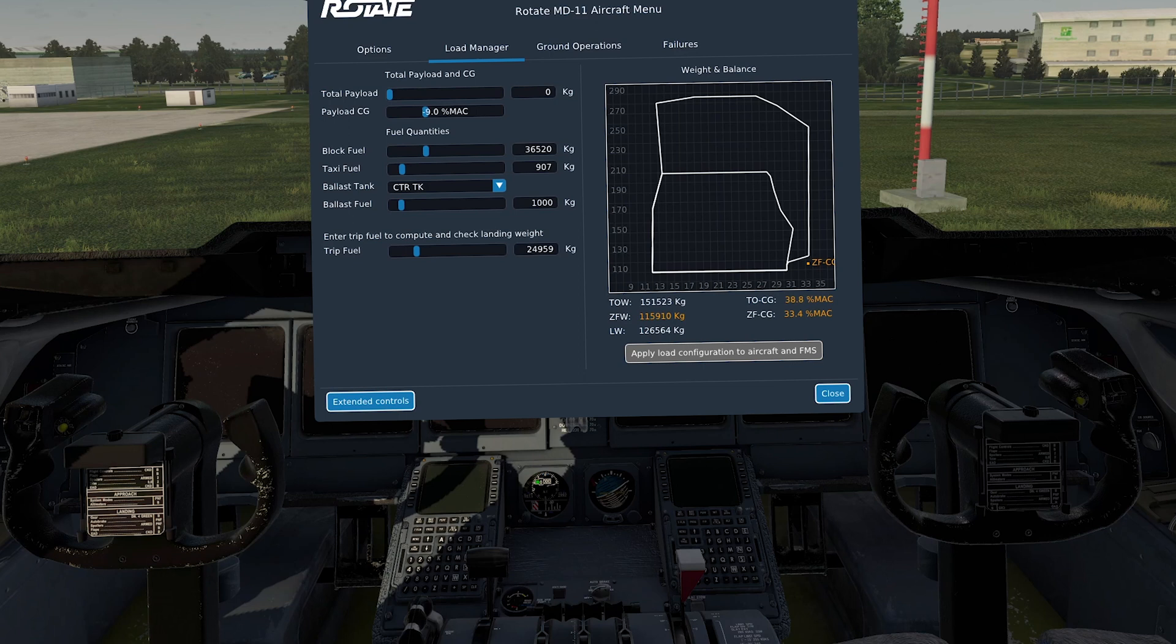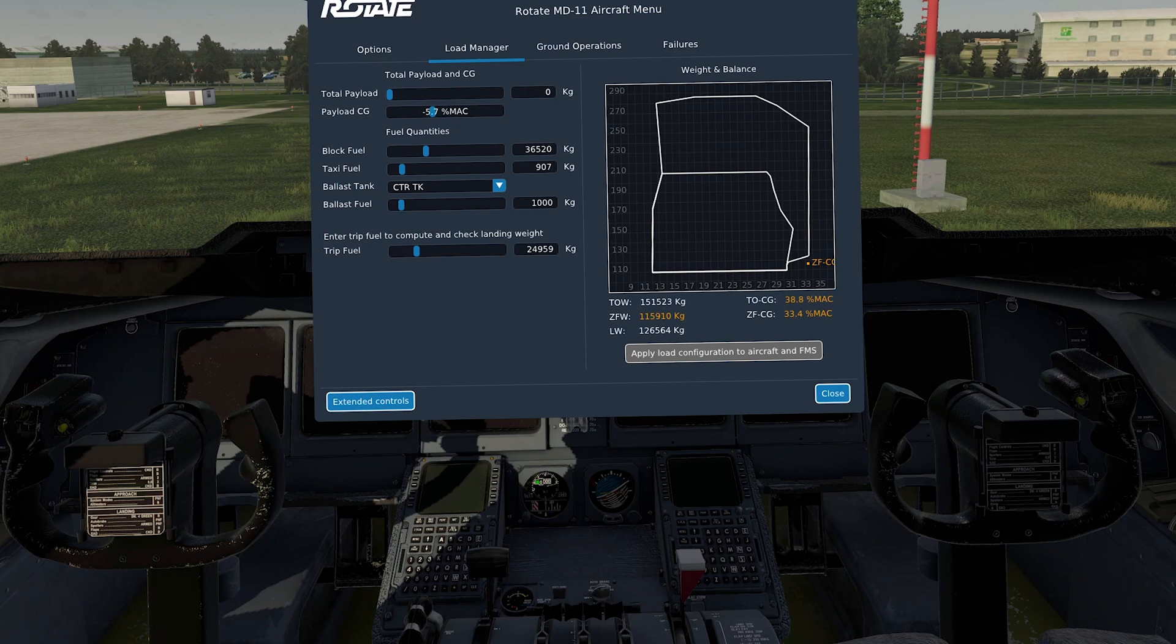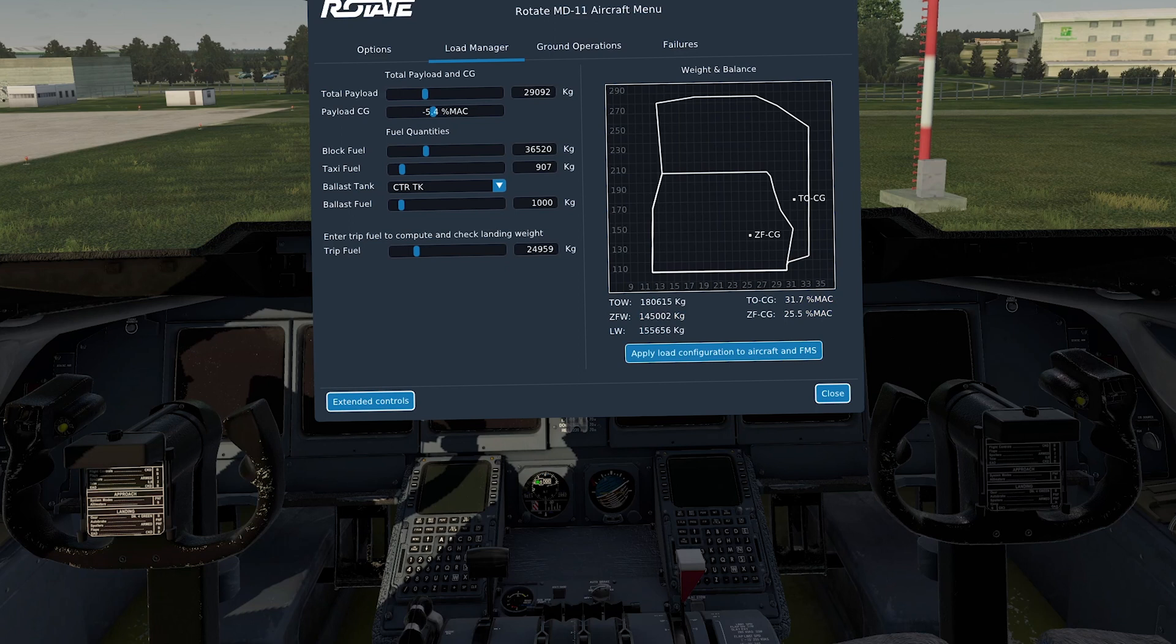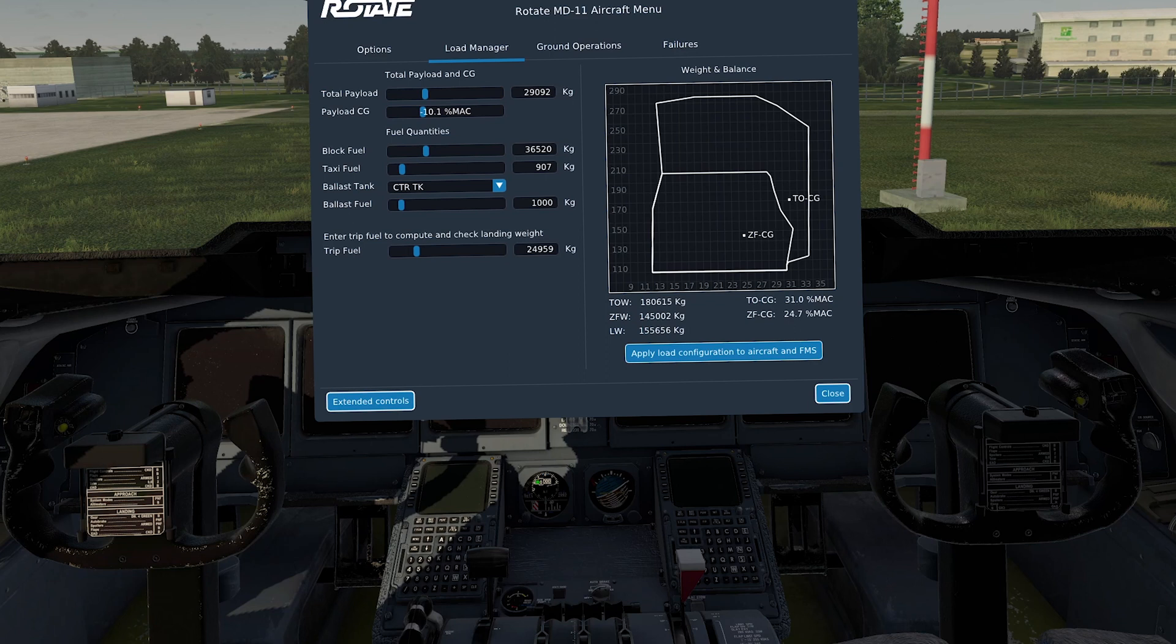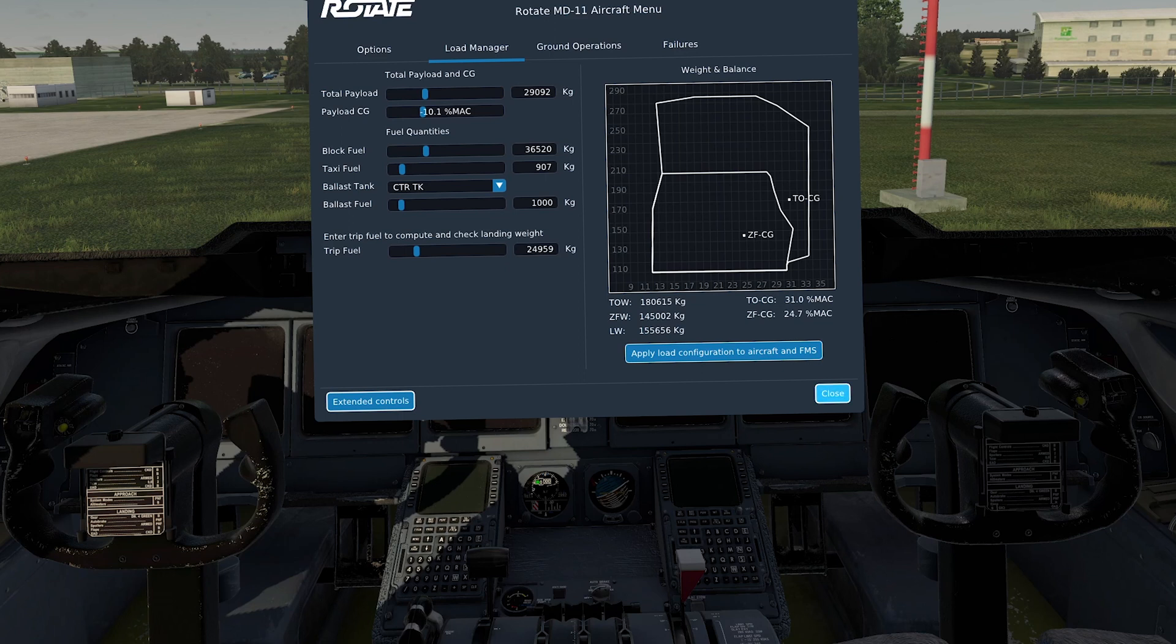I just need to sort out my takeoff CG again. So it needs to sort out my payload. Because obviously, when I went to extended controls, it was expecting me to sort all the weight and everything out there. So I'll just put it in here quickly now, 29,000 kilos, and then just move takeoff CG, payload CG, so that it's 31 degrees, 31%, should I say. And there we have it, absolutely perfect. So the aircraft is fully loaded with fuel and payload, it's configured, it's balanced, and it's all weighed out nicely.